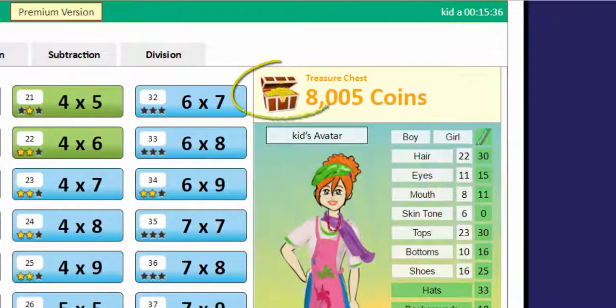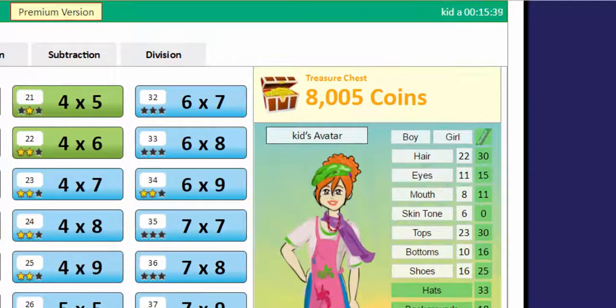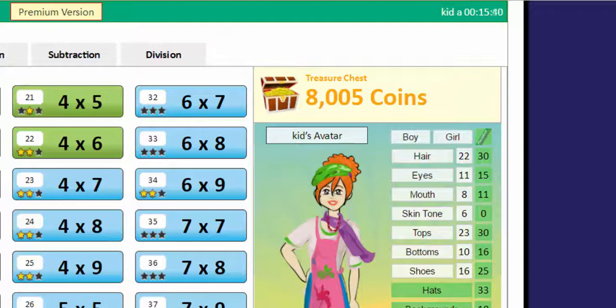See this big treasure chest? That's where all your coins go. Earn more and more coins and unlock cool stuff.